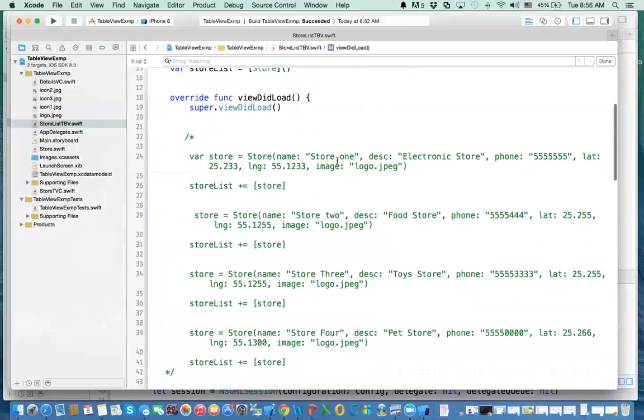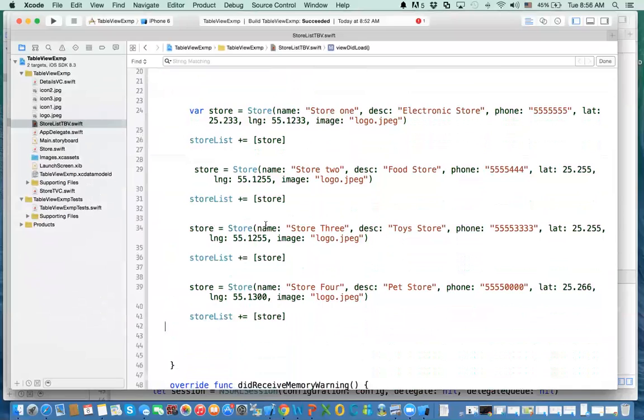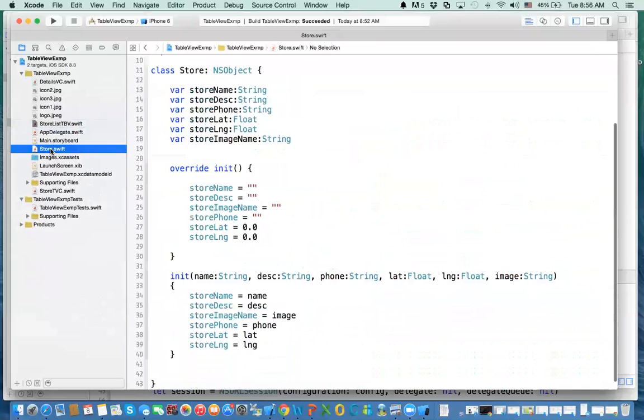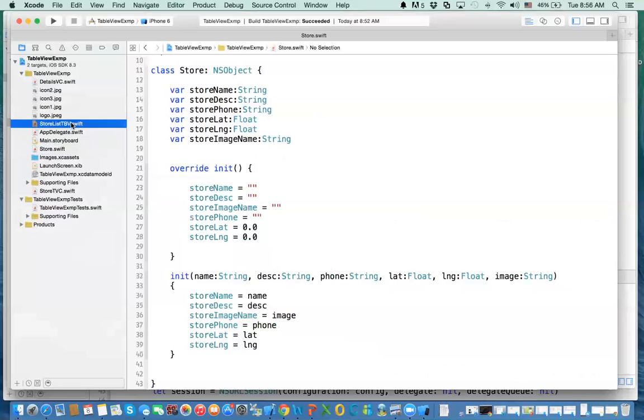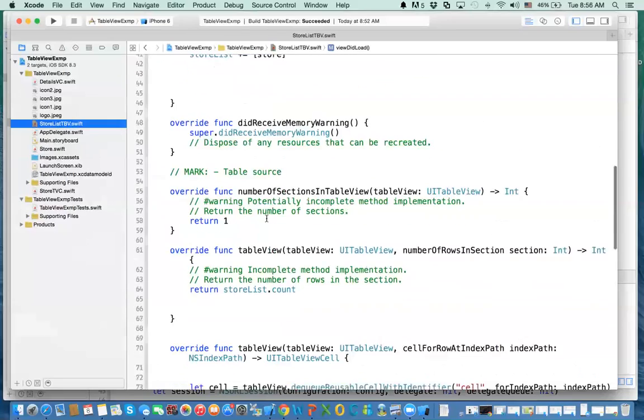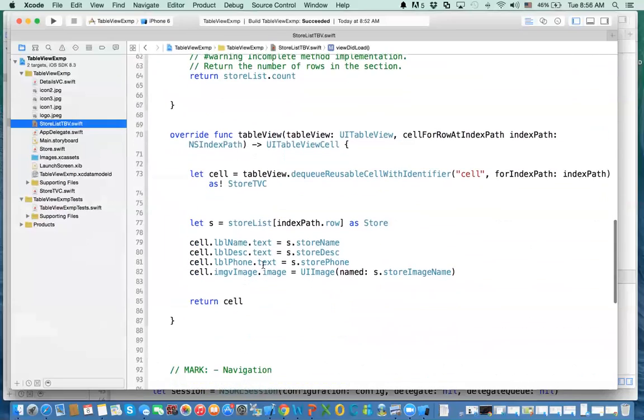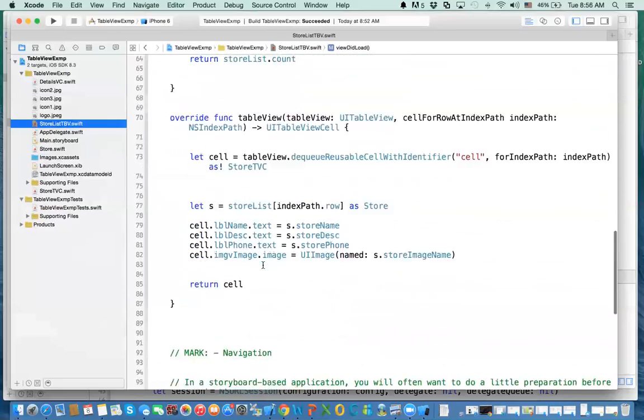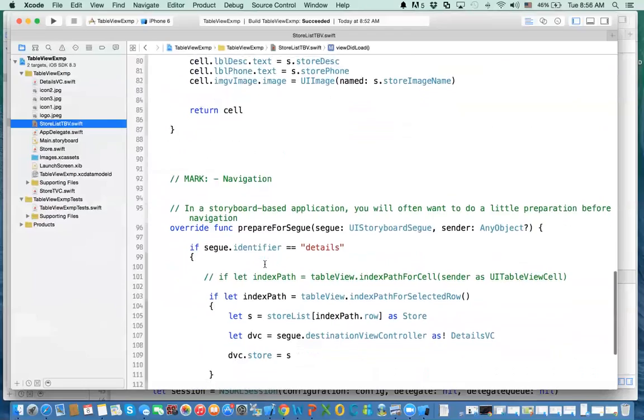We did the same thing, but instead of loading the data from a web service, we actually hardcoded these classes. Now we have a class called store. If you forgot what we've done, maybe I recommend you go back and watch this video to make things easier.